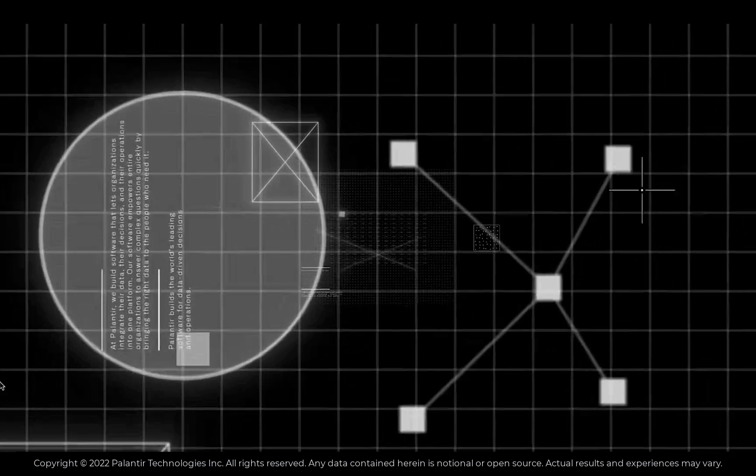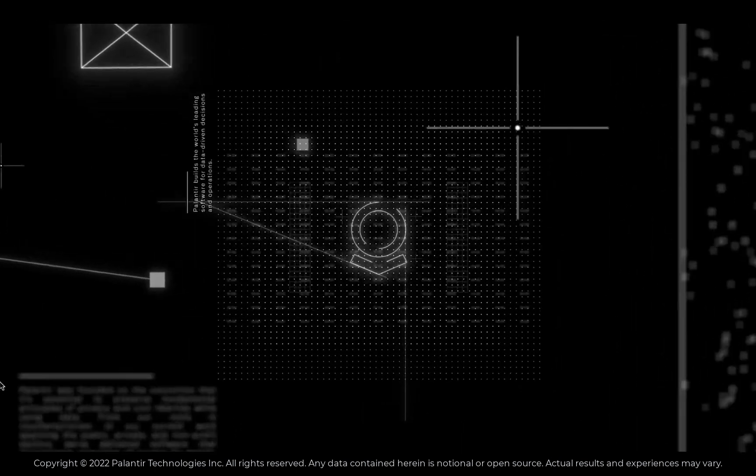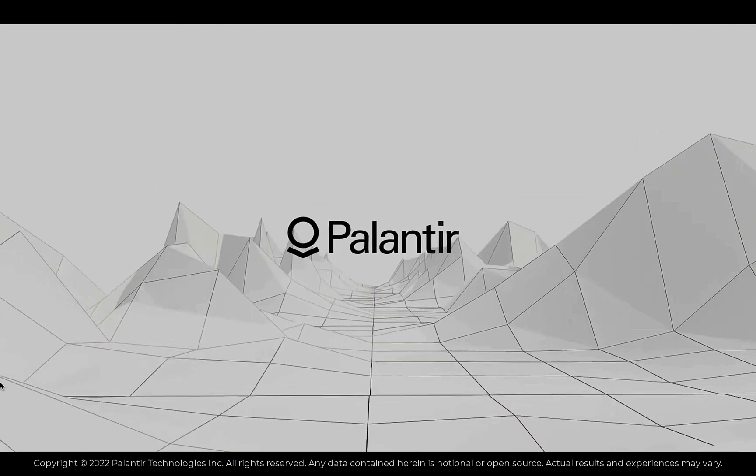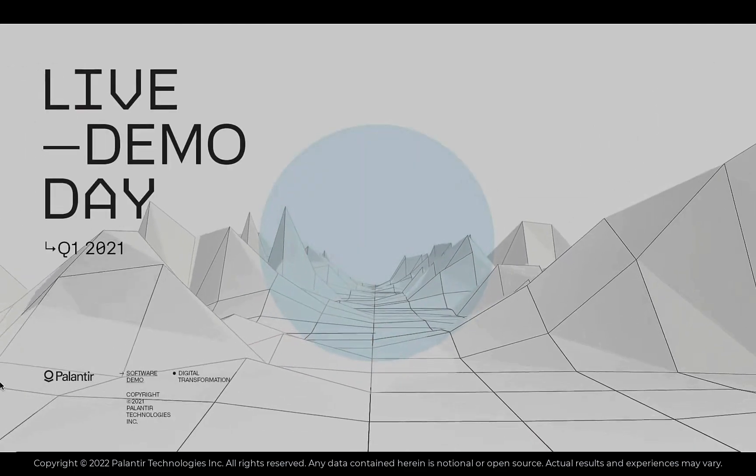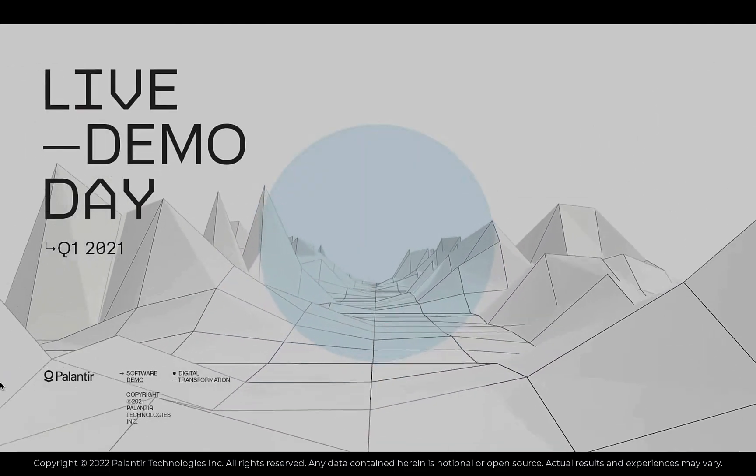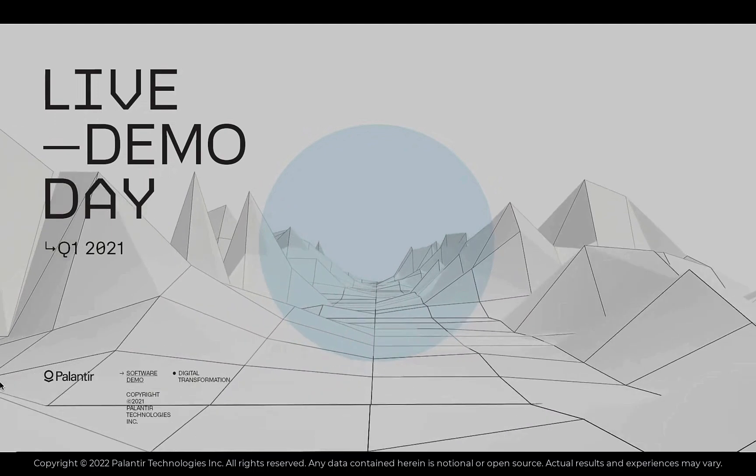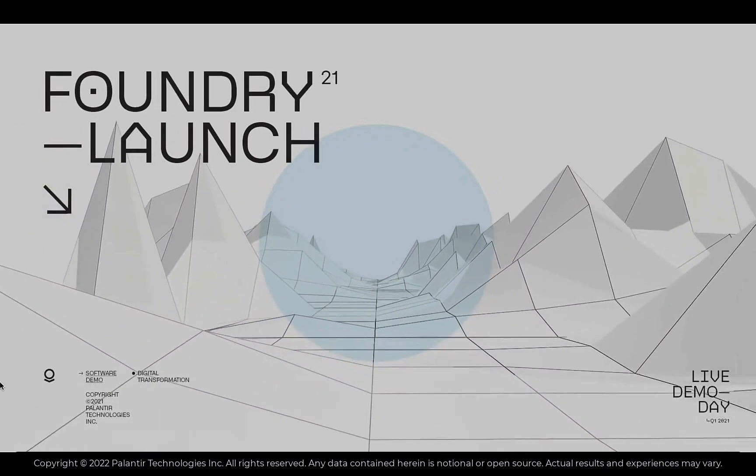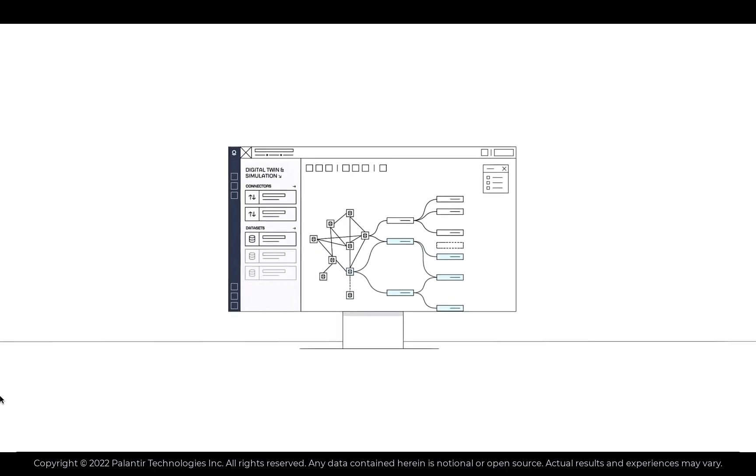Welcome back to the channel, everyone. Today, we're going to be diving into Foundry templates. And that distribution engine that the CEO of Wejo is referring to is, in my opinion, driven by Foundry templates.